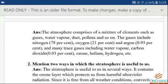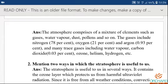Now read the answer. Learn the spellings for gases, water vapour, dust, pollens, nitrogen, oxygen, argon, water vapour, carbon dioxide, helium, hydrogen, and ozone.